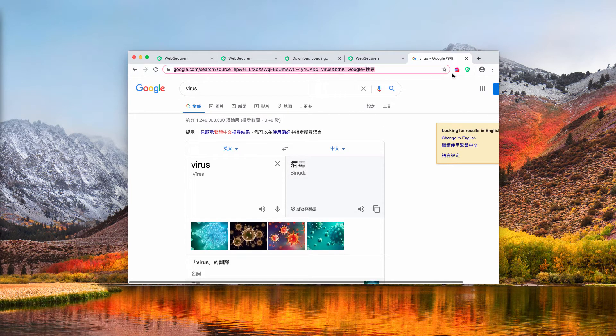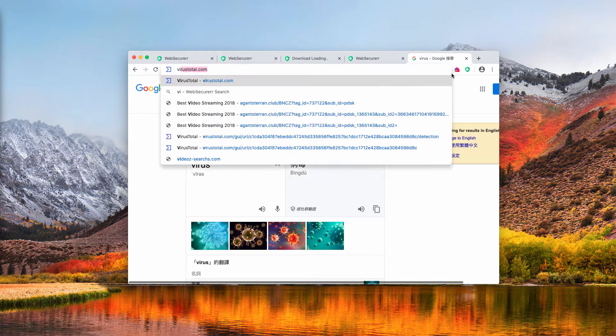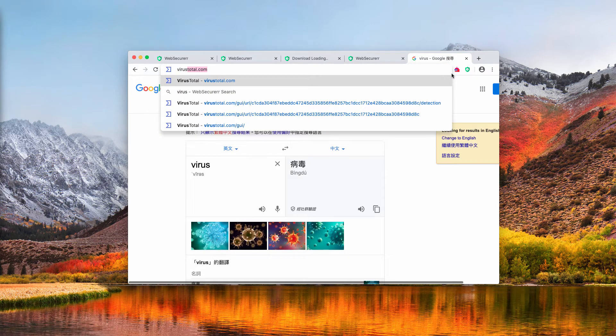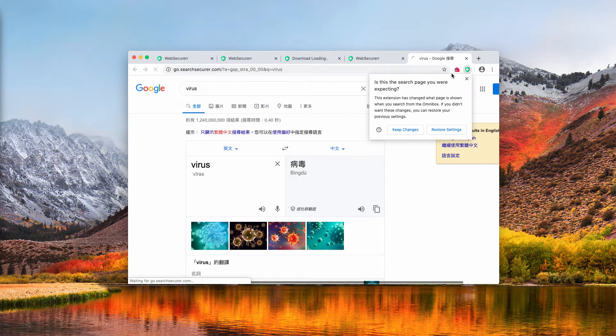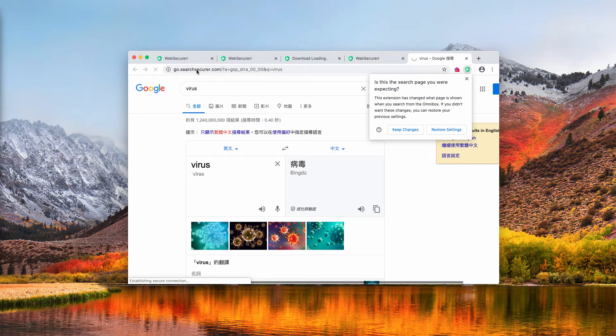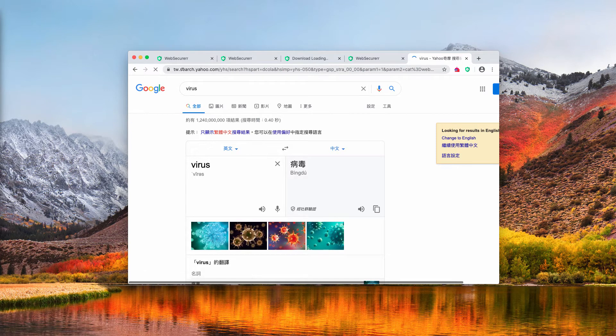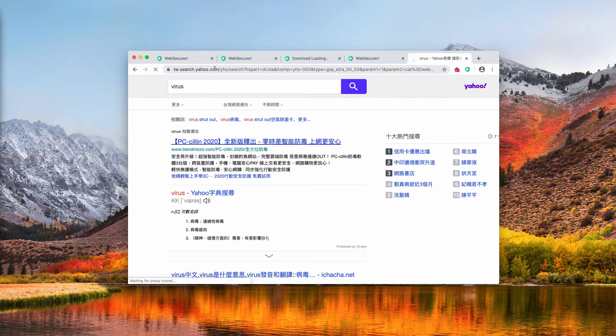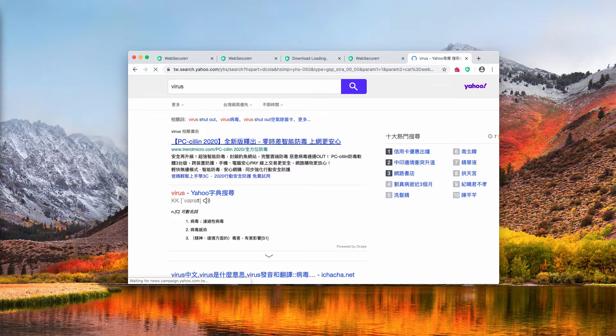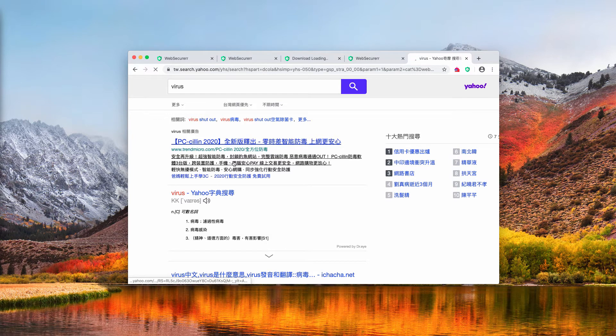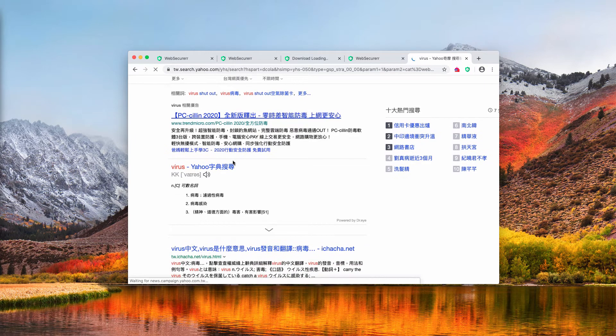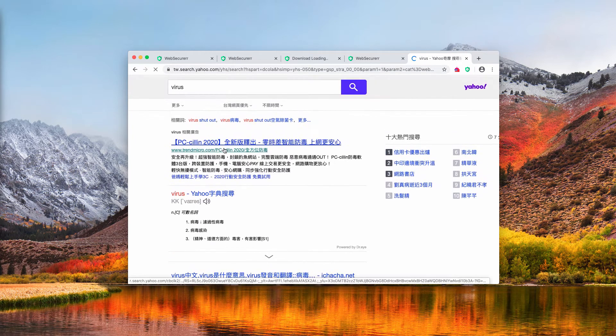Additionally, this particular extension may change your search engine to Yahoo Search, as you see over here. And obviously, this is the problem that you need to immediately fix.